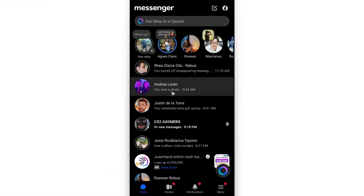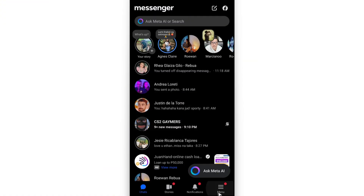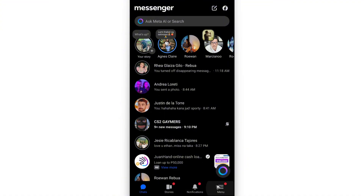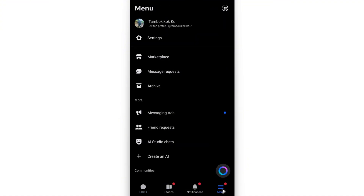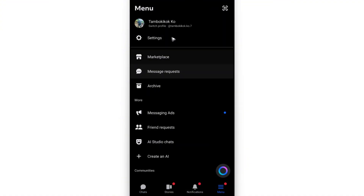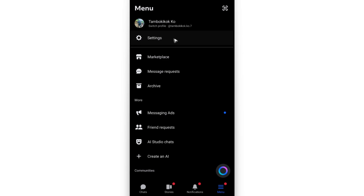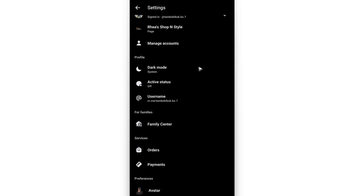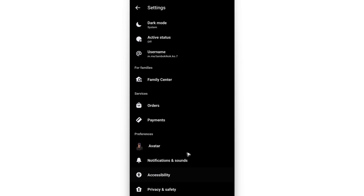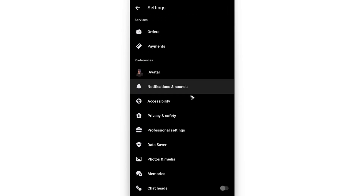The first step: open up Messenger. Once it's opened, find the menu — it could be at the bottom right, the top left, or the top right depending on your device. Find the menu or the three horizontal lines, then tap on Settings.